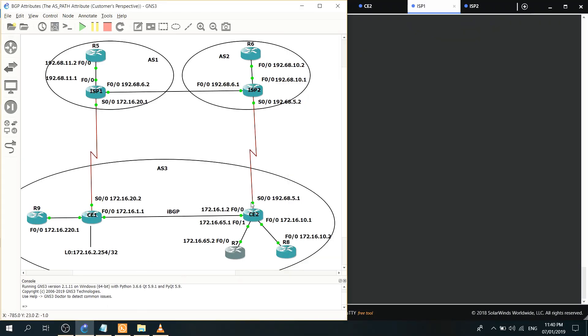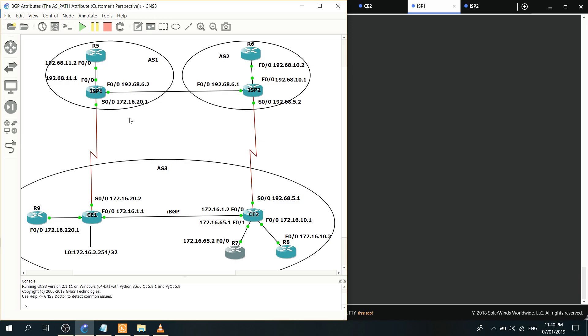In this video I'm gonna talk about the ASPath attribute. I talked about ASPath attribute in the past but that was influencing the inbound traffic coming into the ISP's network. In this video we're gonna influence the inbound traffic coming into the enterprise network, so for example we're trying to configure CE1 here and we're trying to influence the inbound traffic coming into our network.